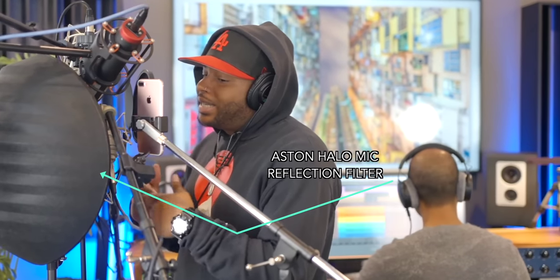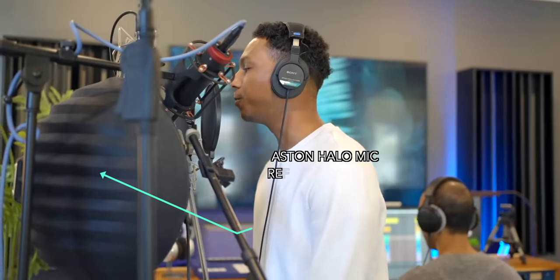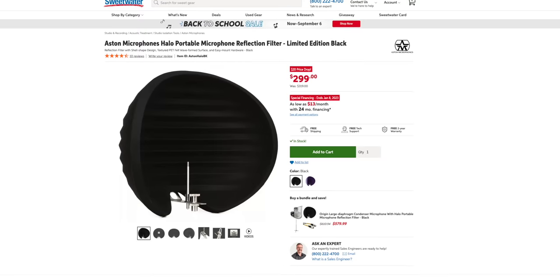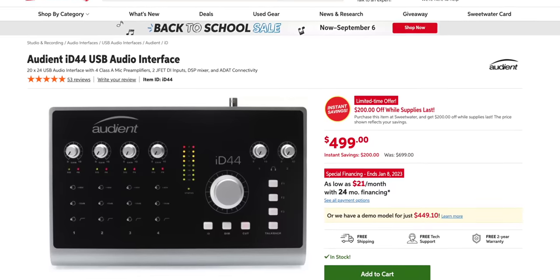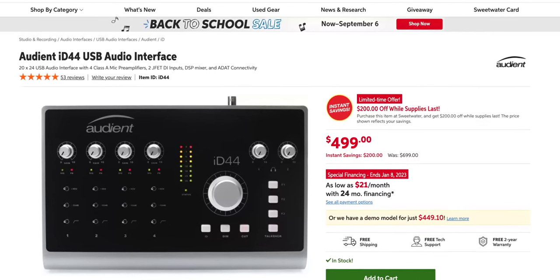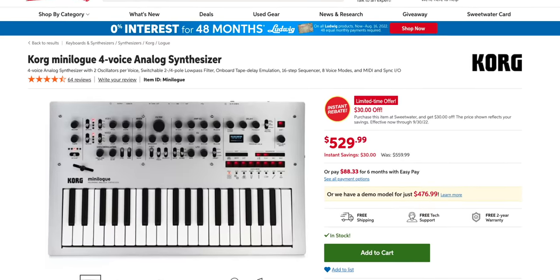A couple of hardware deals. The Aston Halo mic reflection filter that I used in my mic comparison videos has dropped in price on Sweetwater for a limited time. They're also giving people $200 off the Audient ID44 and a discount on the Korg mini log. I'll put links to these deals below the video.